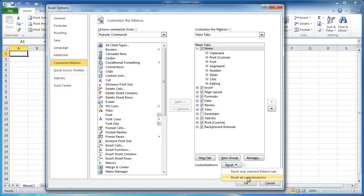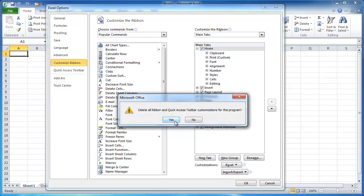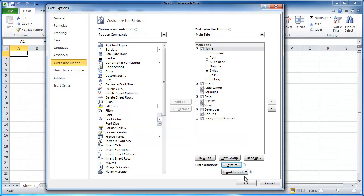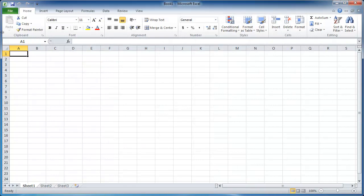So anything that you customize for the ribbon gets reset back to the original default. So I'll click on Yes and click OK. You'll see that my print tab disappeared, my print groupings disappeared, and it's all back to normal.